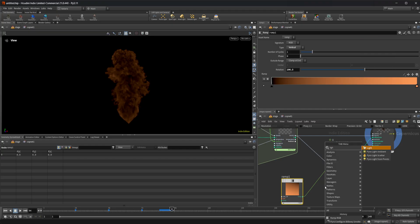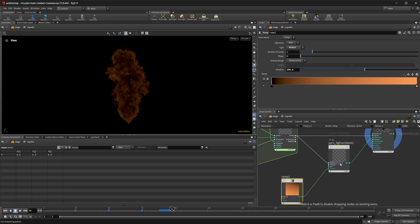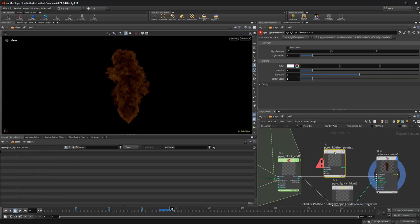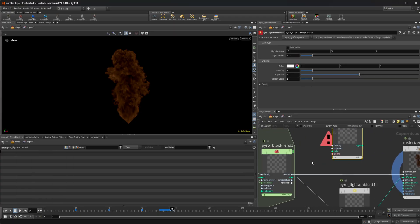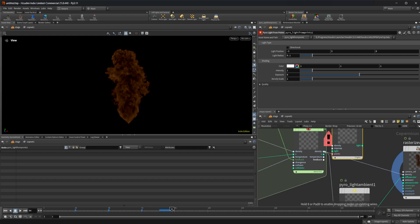Let's take a look at the other lights here. So we have light from points, which again is going to take in a density.